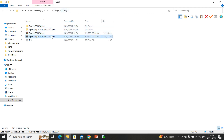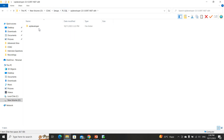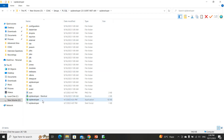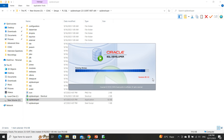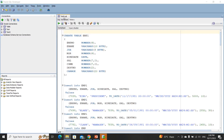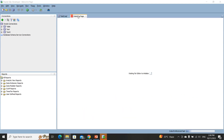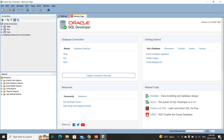After downloading, you will get a zip file. Unzip it and open the folder. You will see the SQL Developer executable — double-click on it. It will try to open the application. Now your application is open and you will see the Oracle SQL Developer welcome page.